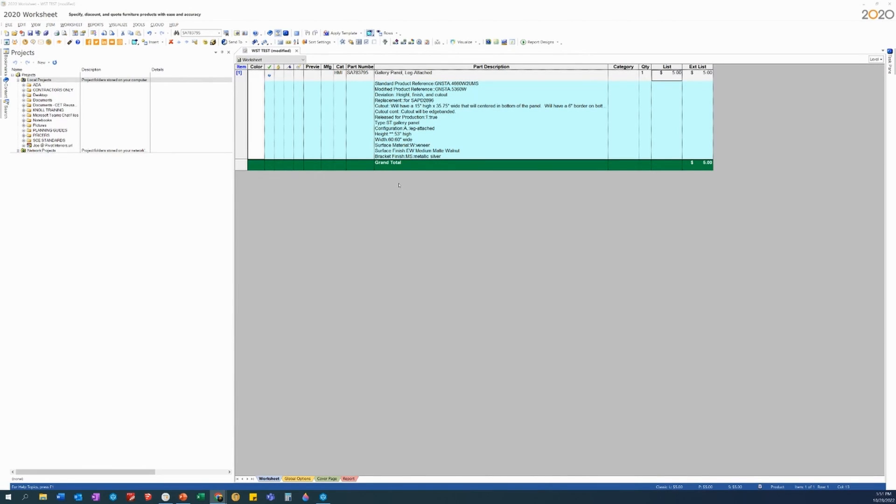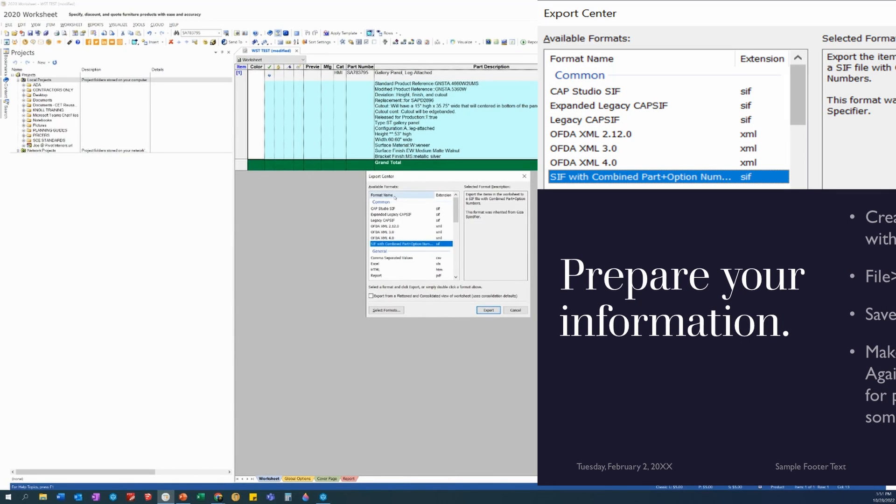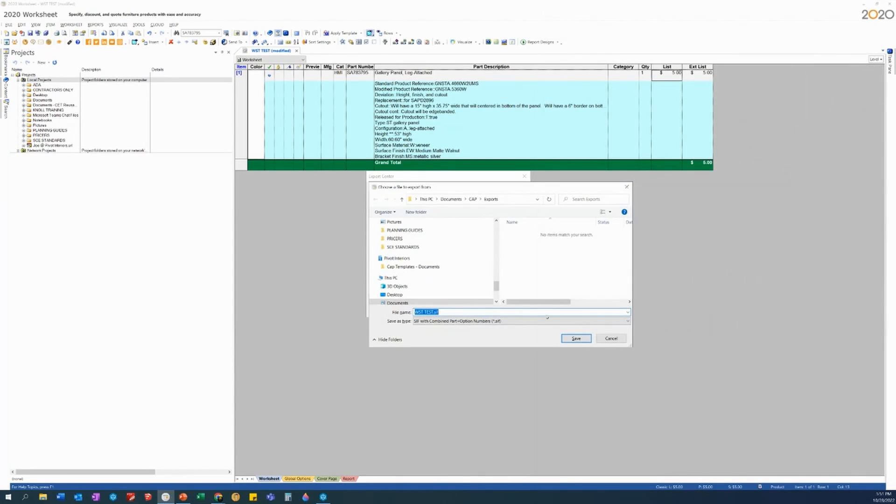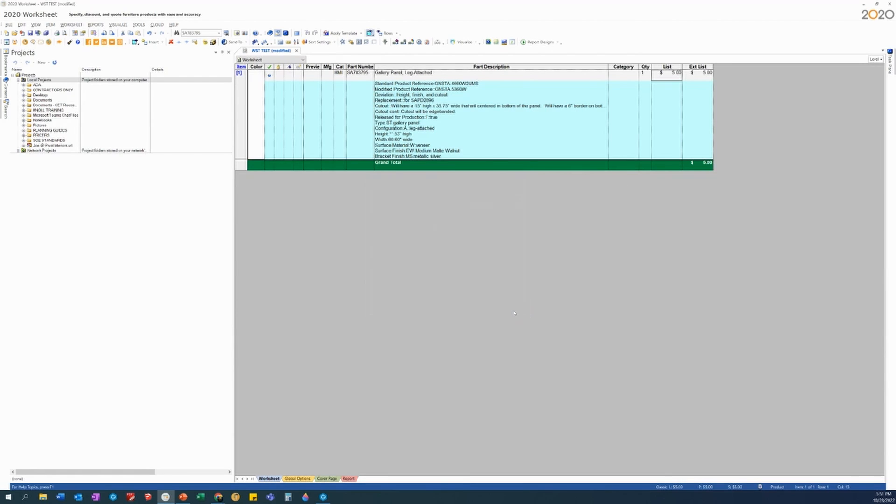Today we are going to export this file into a format that you can import into CET. So we are going to go under file and export center, and then under the format name, we're going to choose CIF with combined part and option number. Hit export, browse to where you want to put it, and you got yourself a file that is ready for importing.